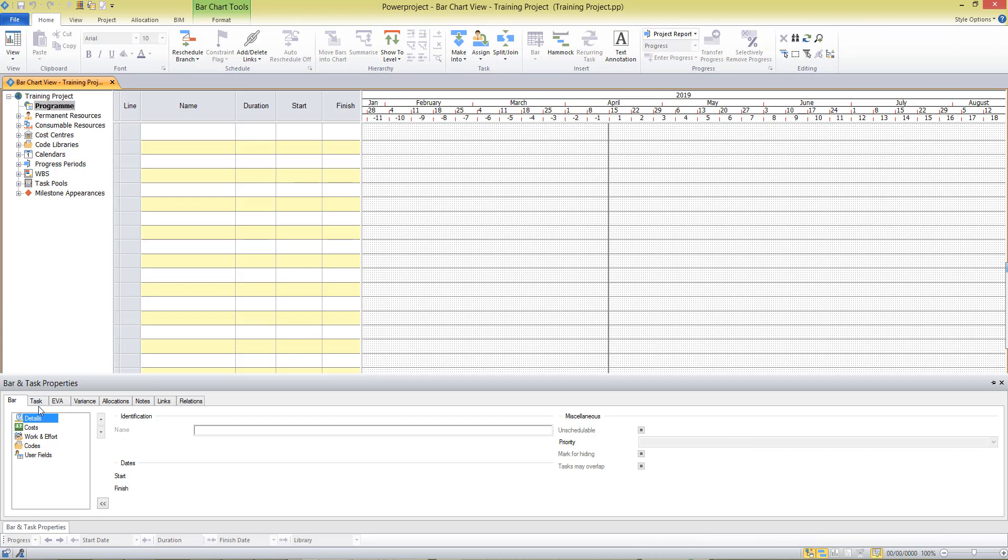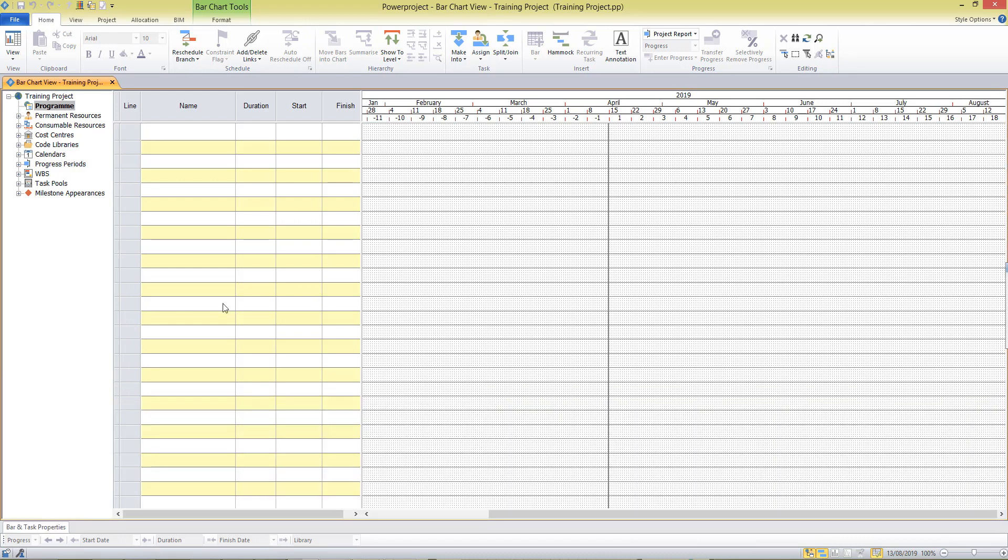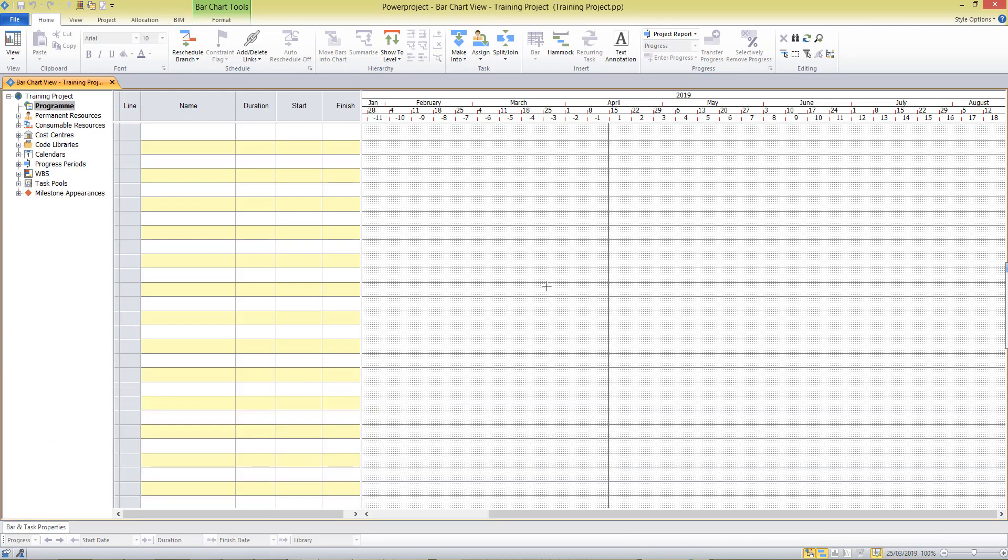You can trace logic, you can write notes and access links to other documents. So it's a really useful area once you've got the project created. But to keep it hidden away until I need it, I click on the little pin on the right hand side here. This minimizes the window but keeps the tab available. So should I click on it or hover on it in the future, the dialog box opens up for me. Move away and the bar and task properties minimizes out of view.